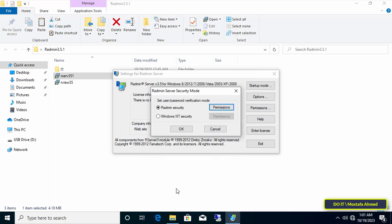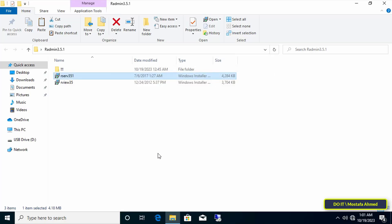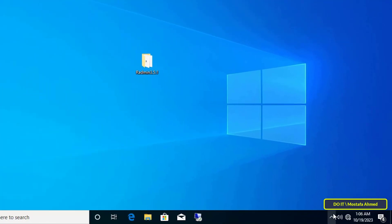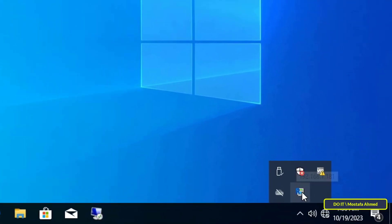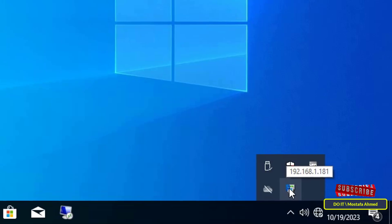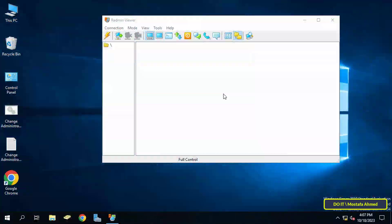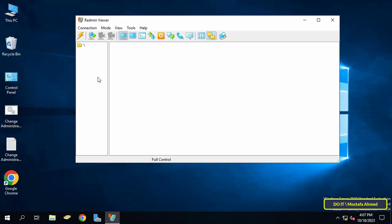Finally, click OK and the Radmin Server has been configured on the client computer. You can click the Exit button. Make sure that Radmin Server has started — you will find it at the bottom with the running applications, and on it you will find the IP address of the client computer. We will return to Radmin Viewer to learn how to use it.